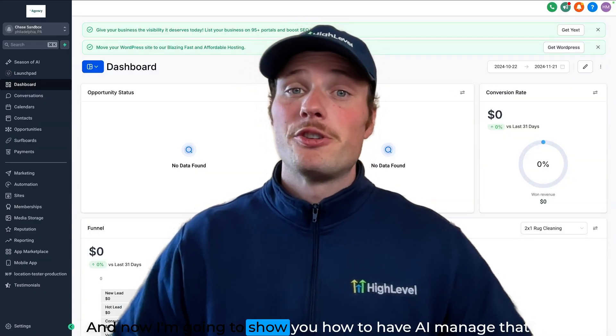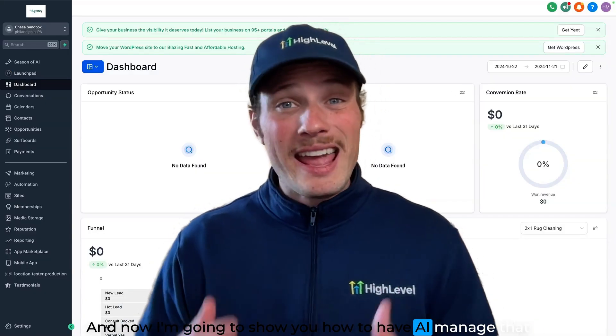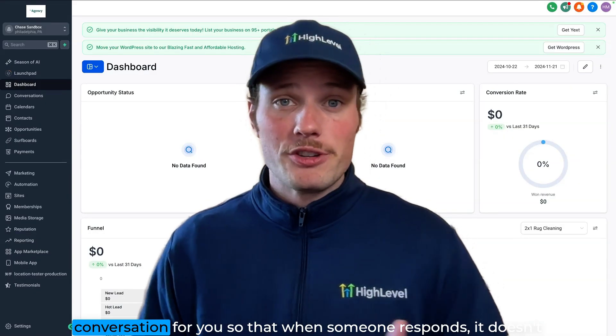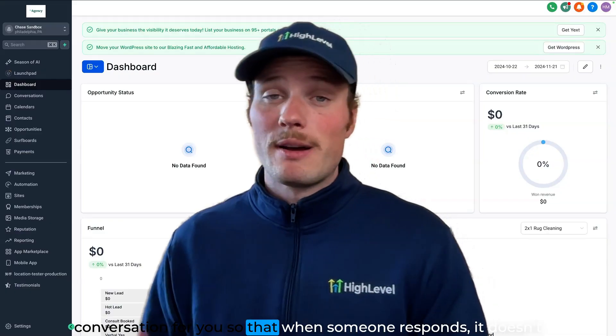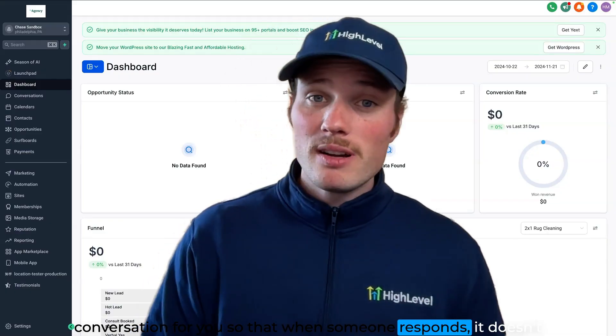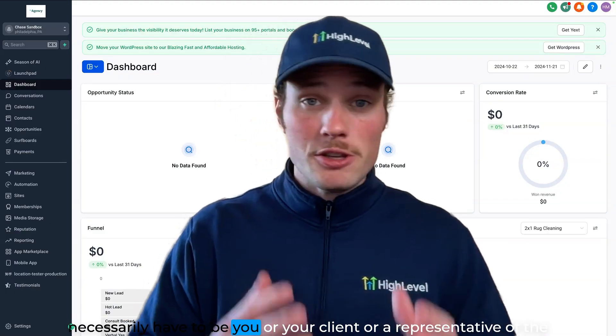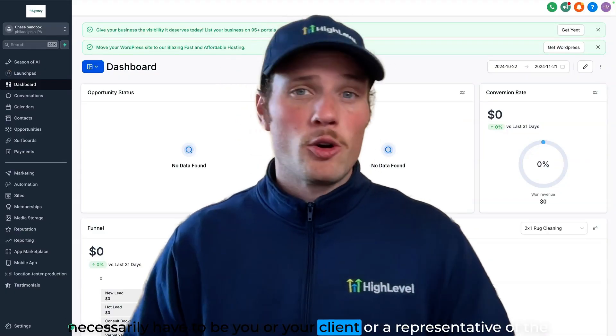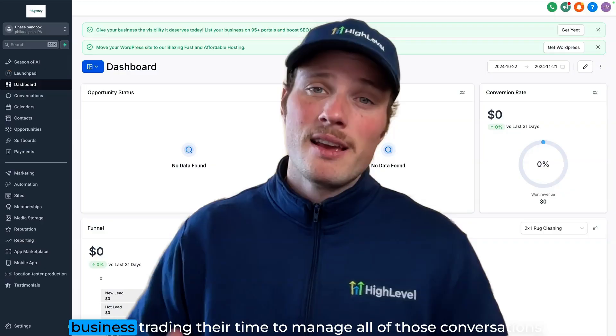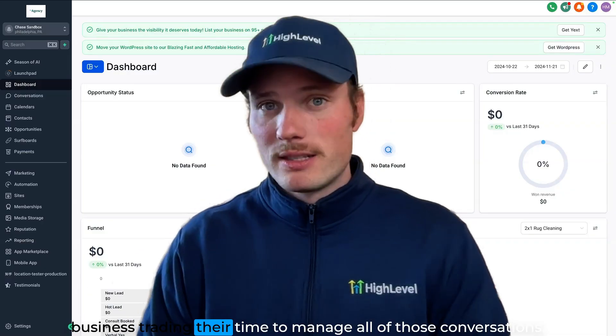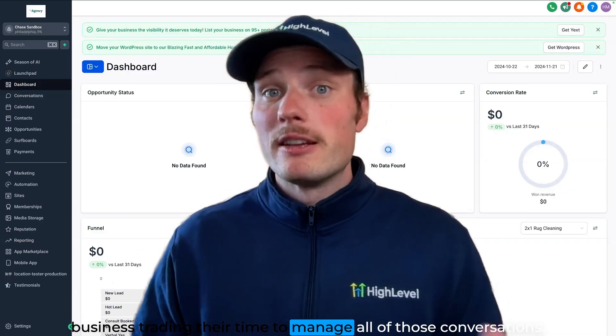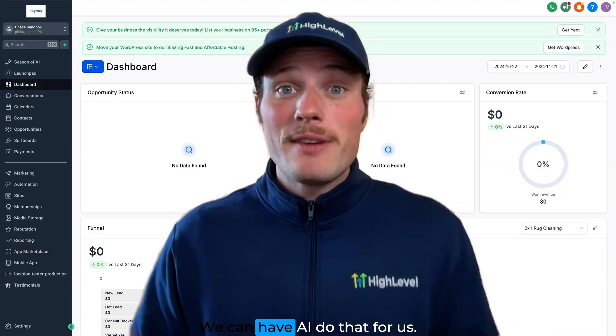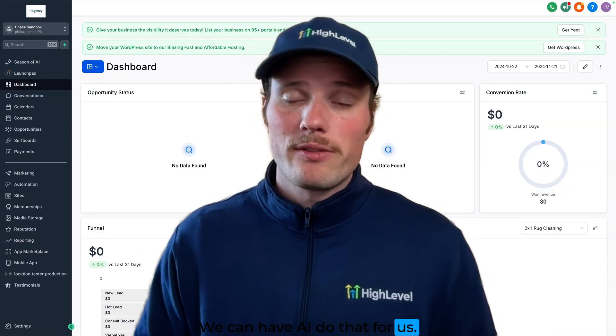And now I'm going to show you how to have AI manage that conversation for you so that when someone responds, it doesn't necessarily have to be you or your client or representative of the business trading their time to manage all of those conversations. We can have AI do that for us.